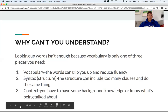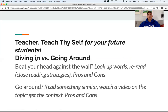The strategies I want to talk about are related to those three issues — vocabulary, syntax, and context. And since you're going to be teaching future students to read, you need to teach thyself, teacher.